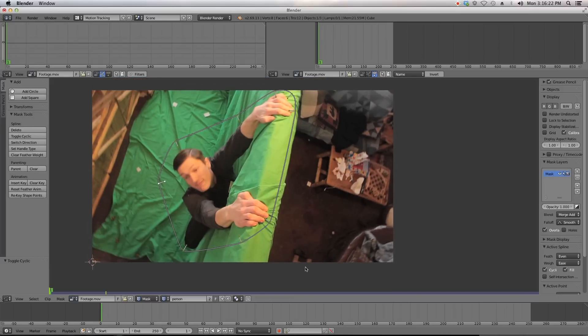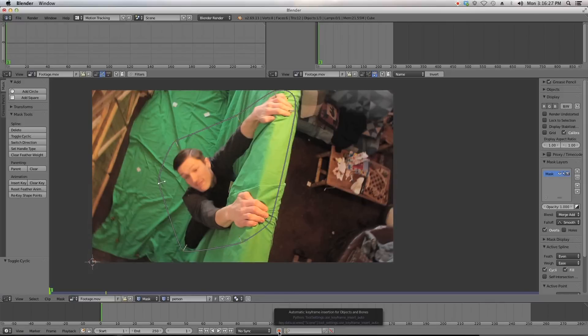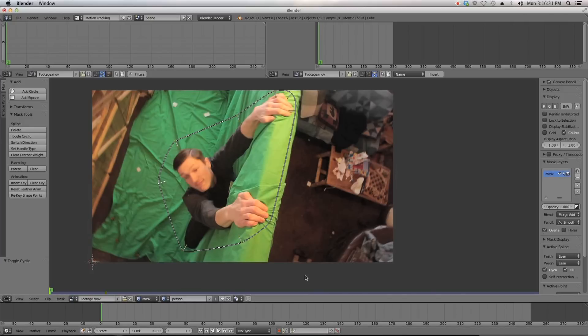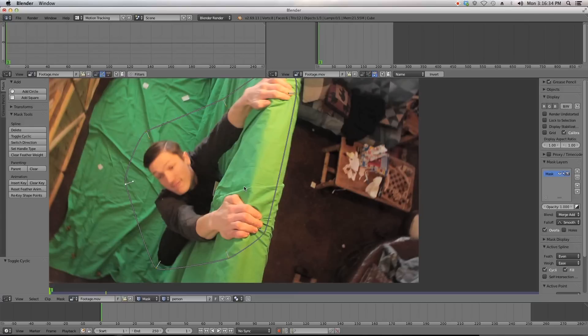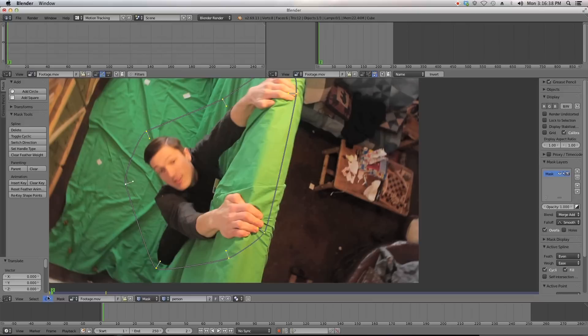Now to animate this mask, we'll start by clicking this red button down here, which is automatic keyframe insertion. This will mean that every time you move your mask, it will be keyframed. You can see the keyframe in our timeline right here.